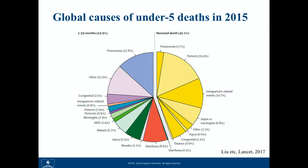So that the global health community can make informed decisions about what policy to enact and what programs to implement to improve child survival. To get those estimates, we need to understand what is the under-five mortality rate and what is the number of live births globally in 2015.